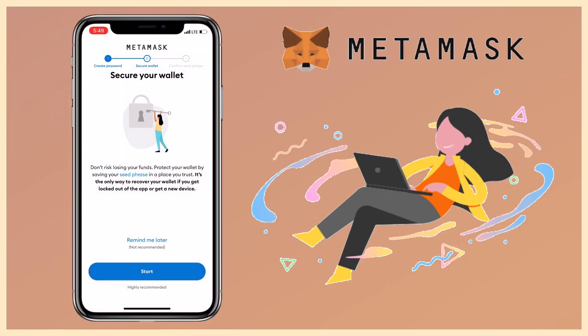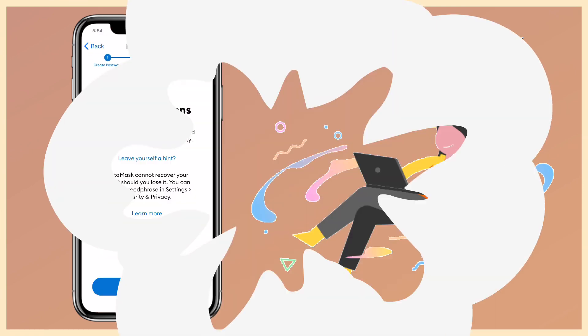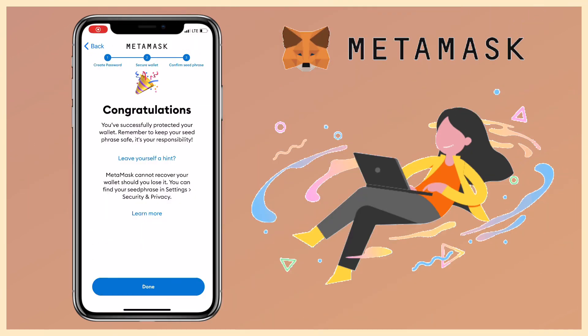The next step is to secure the wallet by saving your 12-word recovery phrase. Make sure you keep it safely to ensure you'll be able to retrieve your wallet on any device. I've successfully created my Metamask.